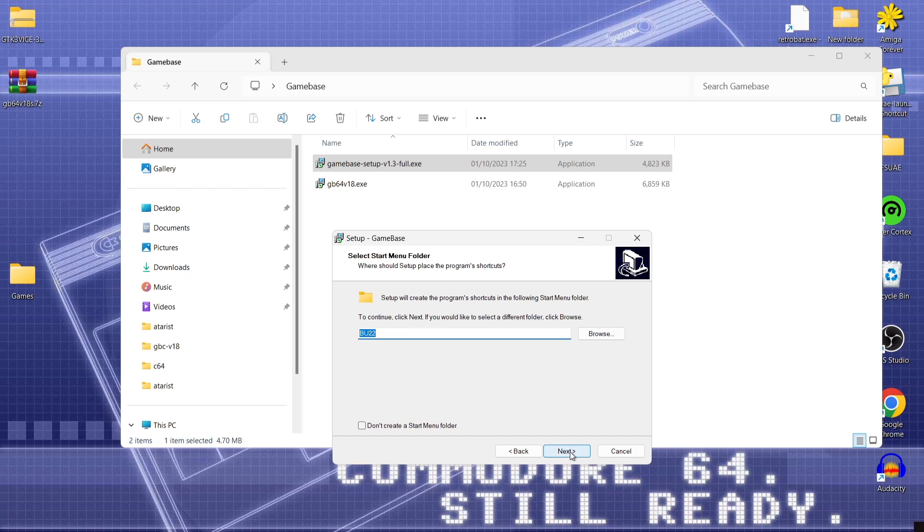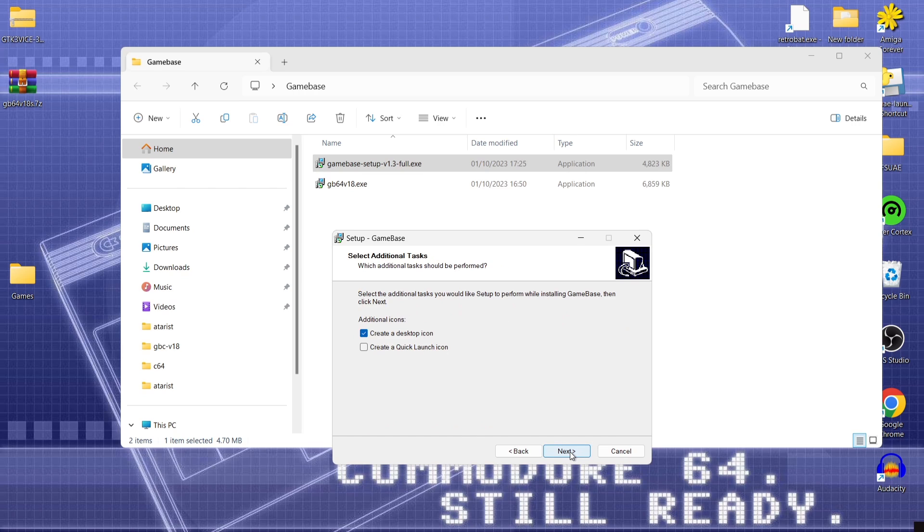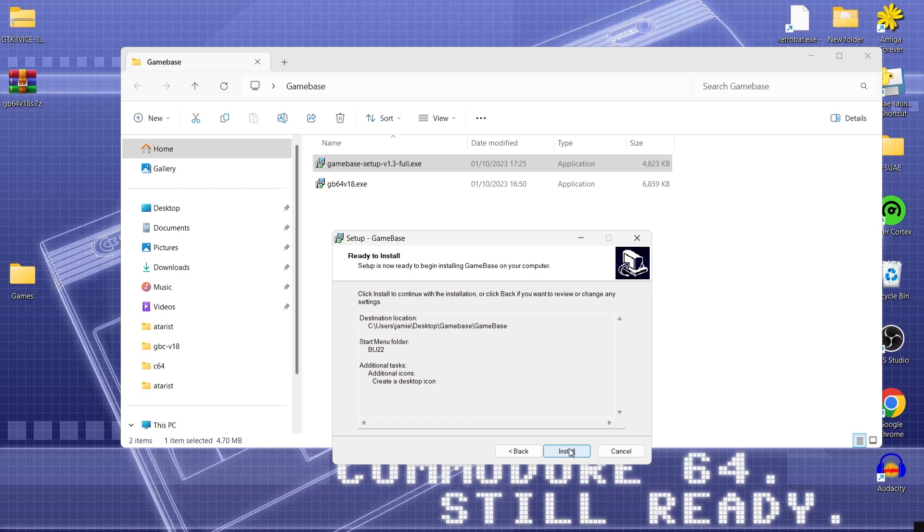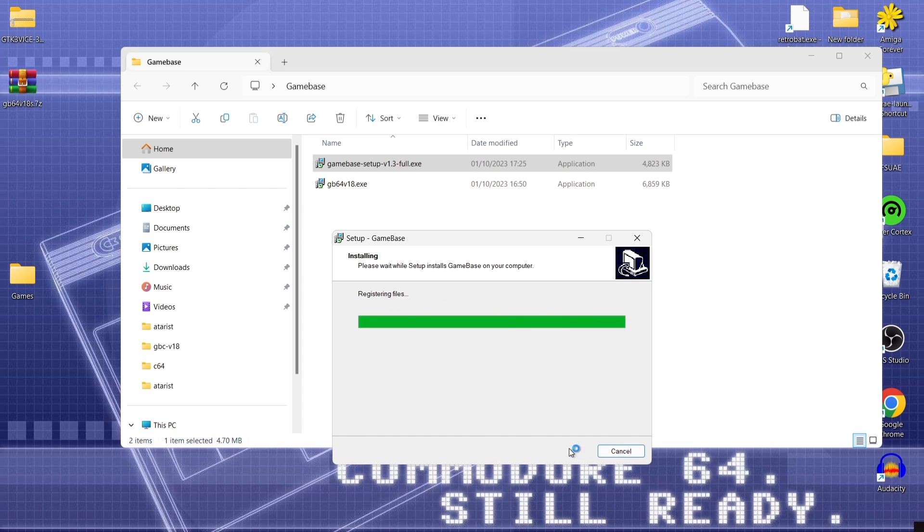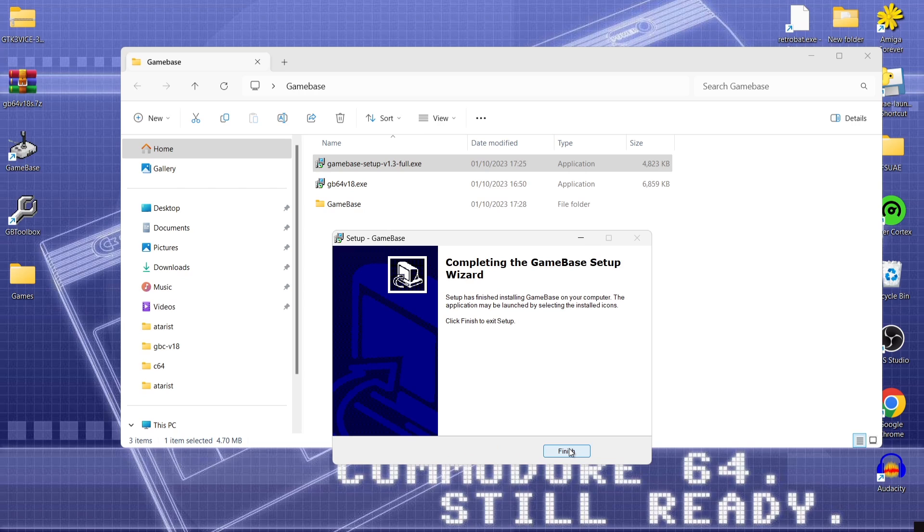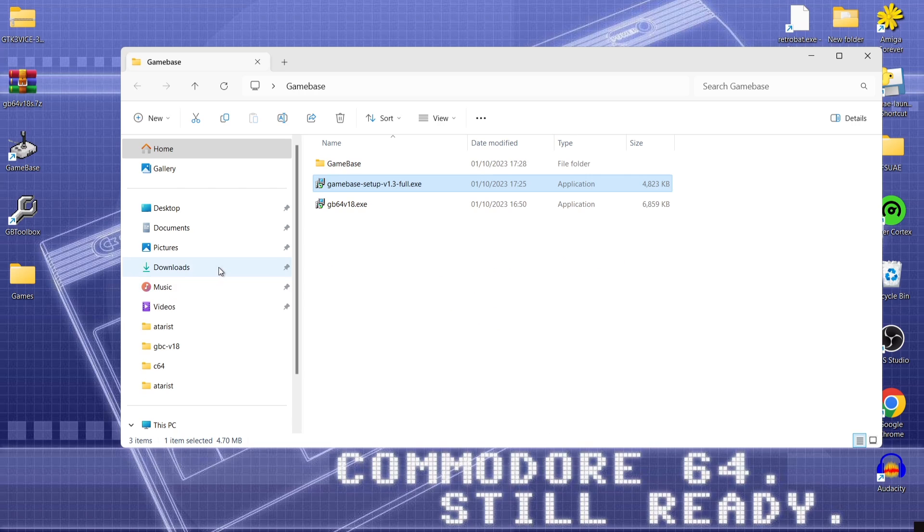So press next. And next again. And also create a desktop icon so we can access game base easily. So next and install. And finish.